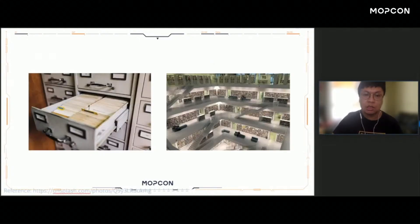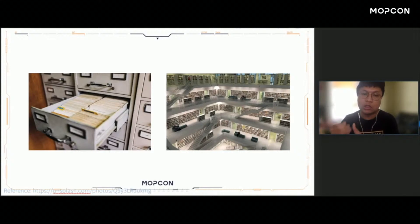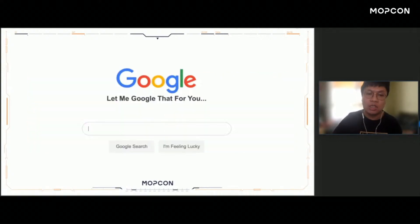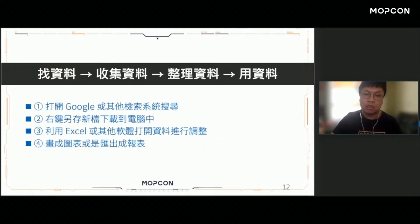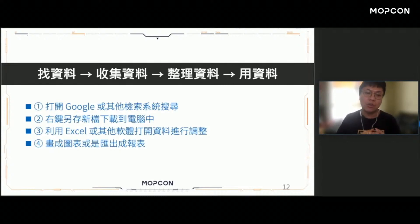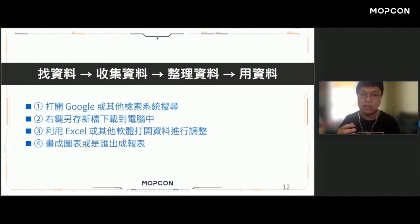過去你是如何實現取得資料這個環節呢？你可能會打開資料夾、打開圖書館，然後一個一個去找你所要的資料在哪裡。回到網路世界當中，我們可能就會仰賴Google服務，透過Google幫我們找到想要的資料。整個找資料的過程大概就是找資料、收集資料、整理資料以及用資料這個階段——你打開Google搜尋，按右鍵另存新檔，然後用Excel進行篩選、排序等操作。